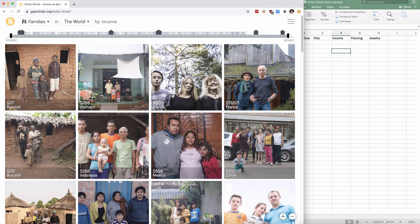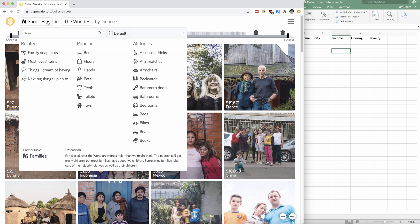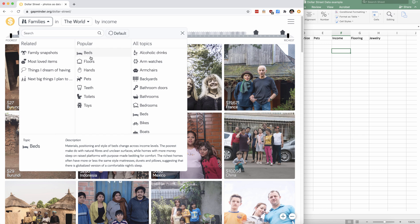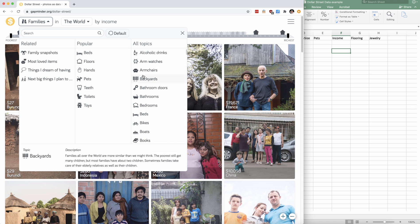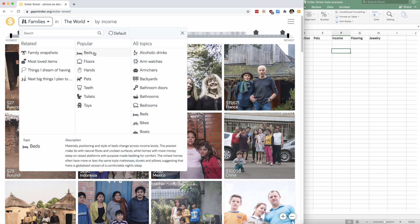You'll see a number of photos from families all over the world. You can choose families or you can look at specific things about the families in general. So maybe you want to look at armchairs or the backyards of families or maybe you want to look at the beds of these families from all around the world.